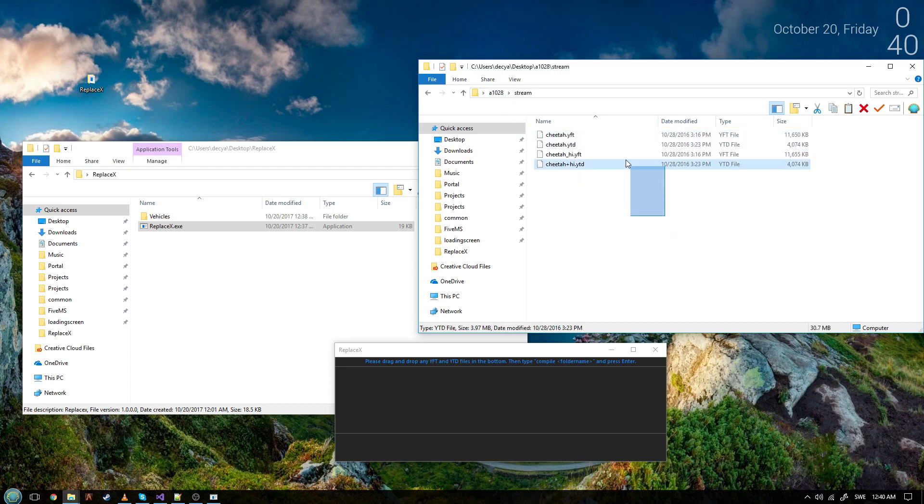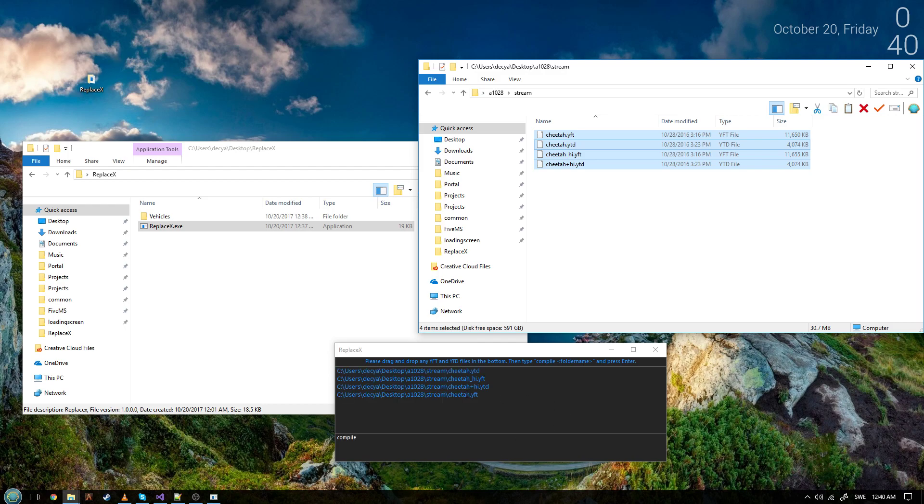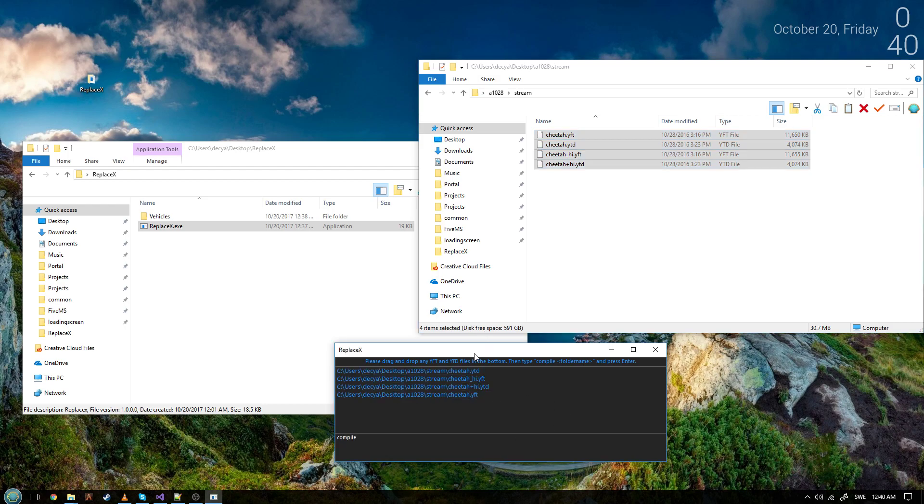What you do is you select all the files you need, the yft and ytd files, you drag and drop them into the bottom section of it. All these file names come up and what you do is you do compile and then the name of it.